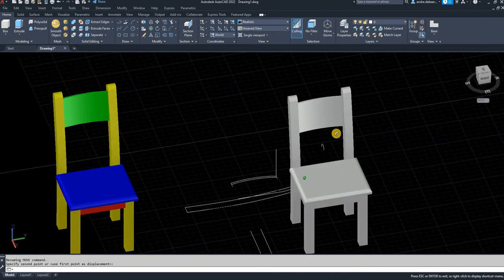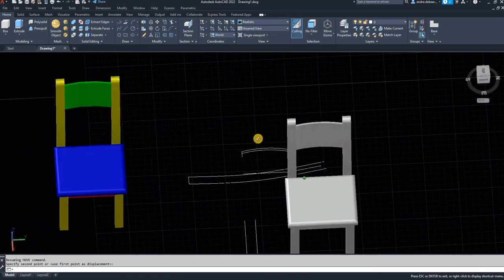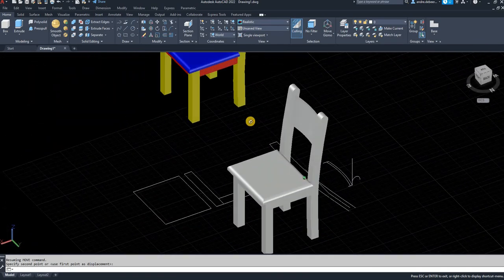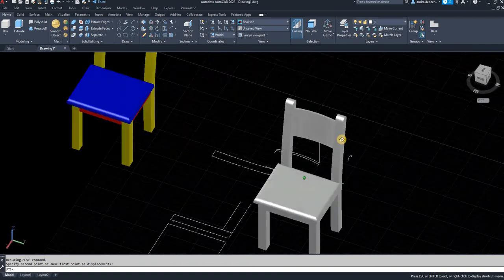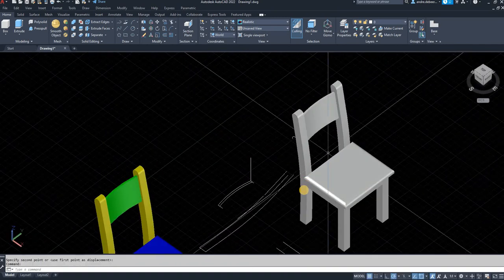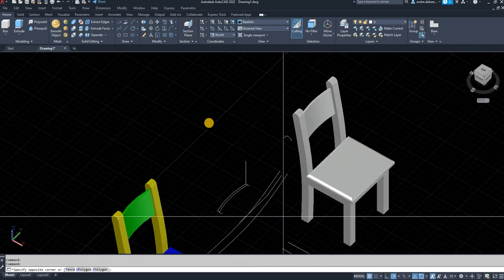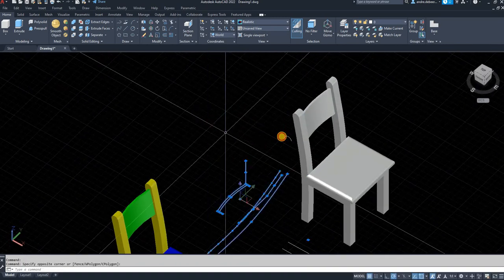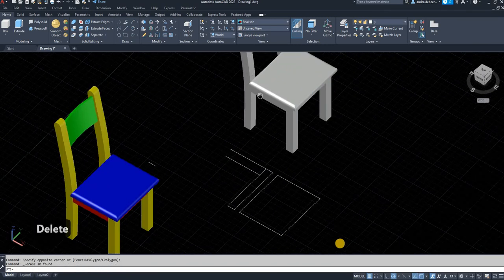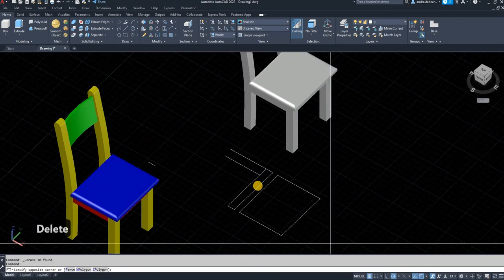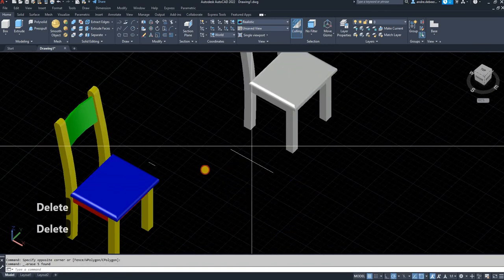As you can see, out of the 2D drawings we made the whole time, we've created this 3D chair. What's left to do is delete all the reference lines and the 2D drawings.